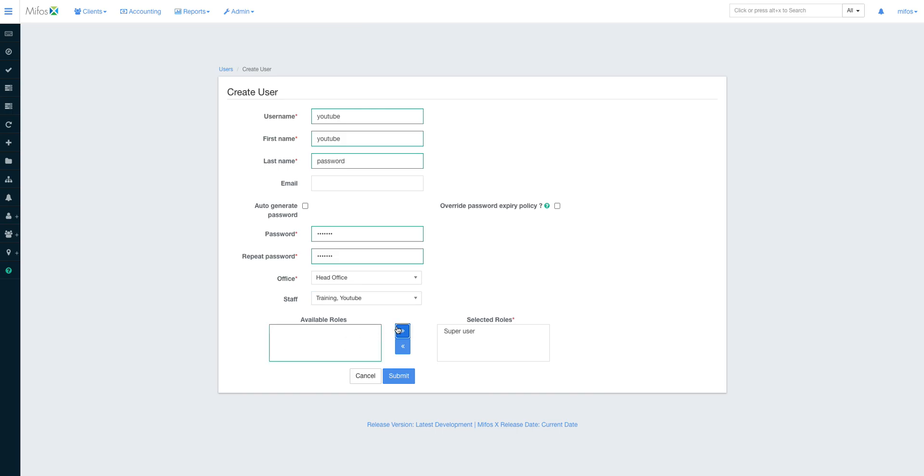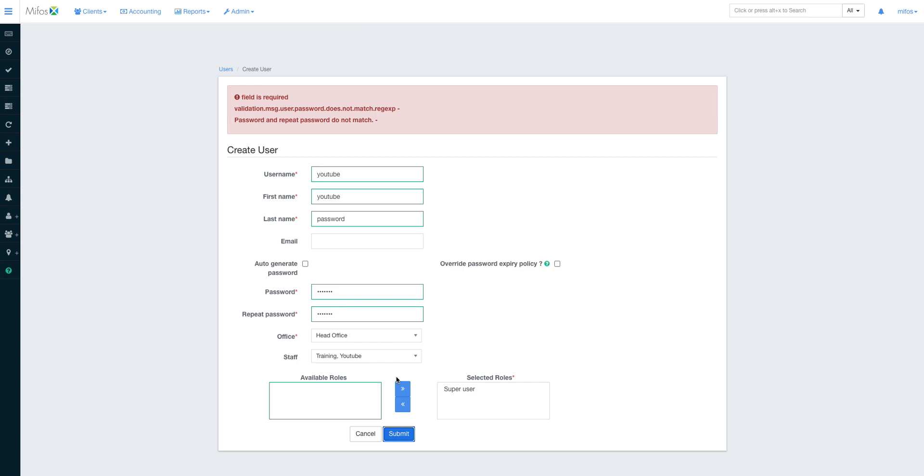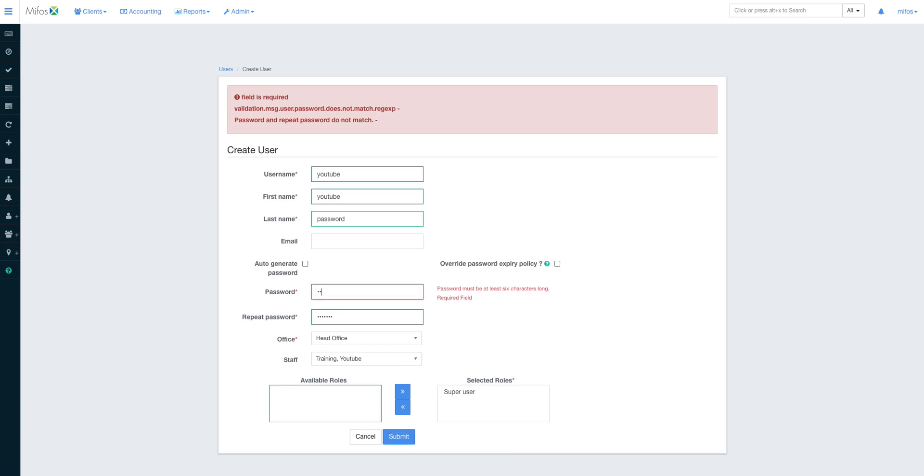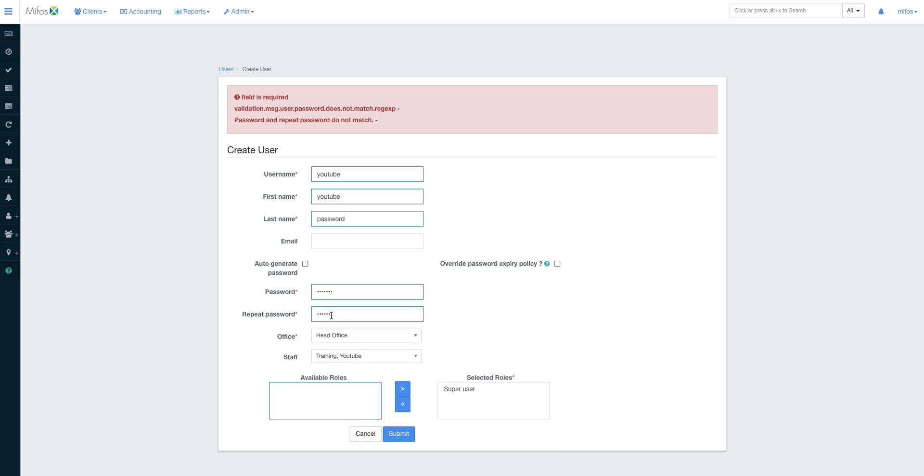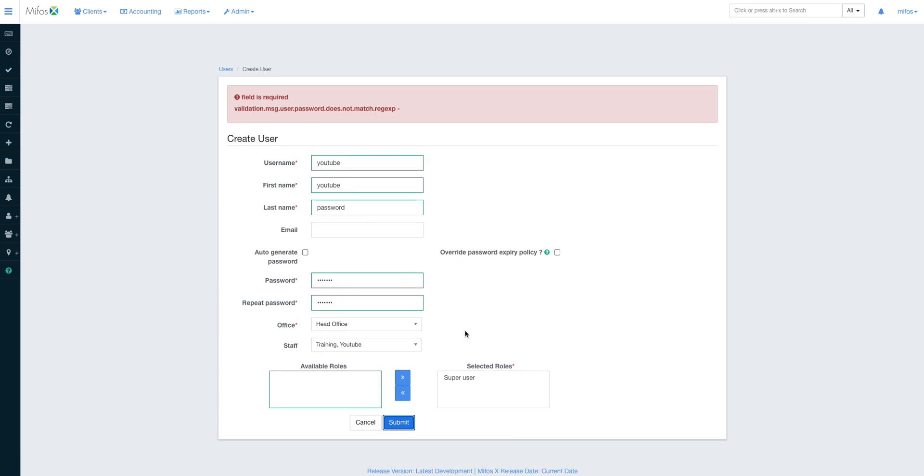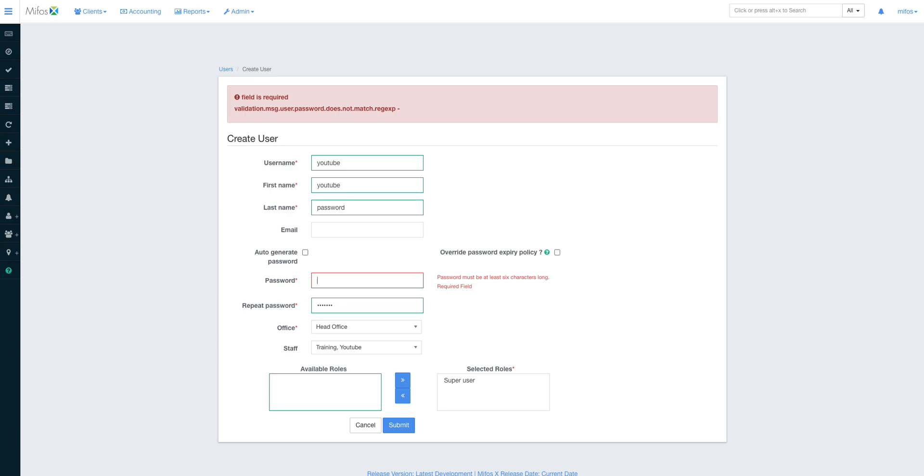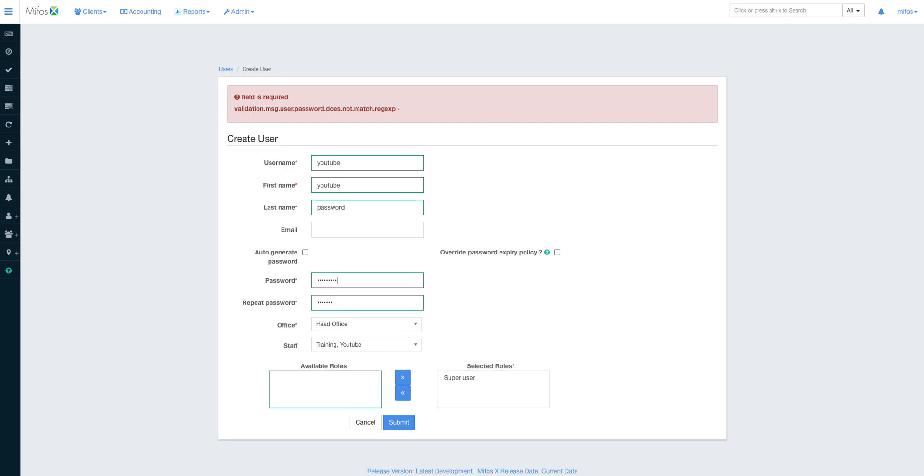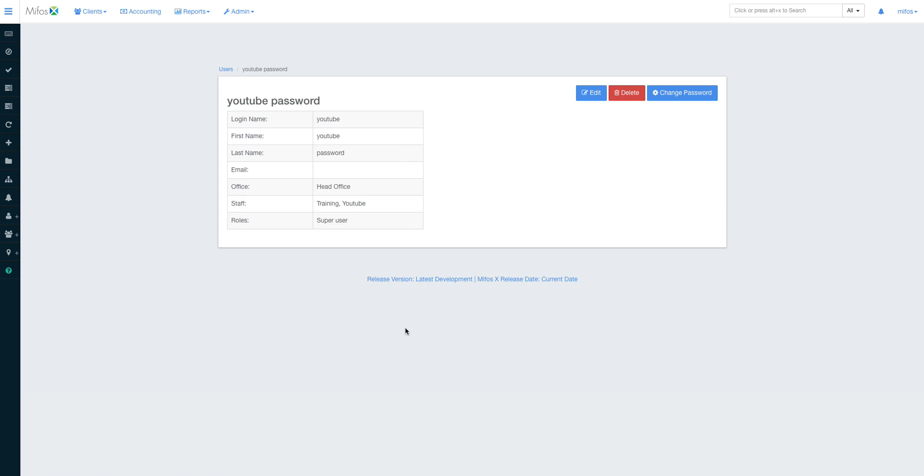Of course you select the office staff. I'll be using this staff called Training YouTube. And of course I give this person super user rights. We shall see about users later. I submit. Password repeat doesn't match. Submit. Password did not match the expected password policy.